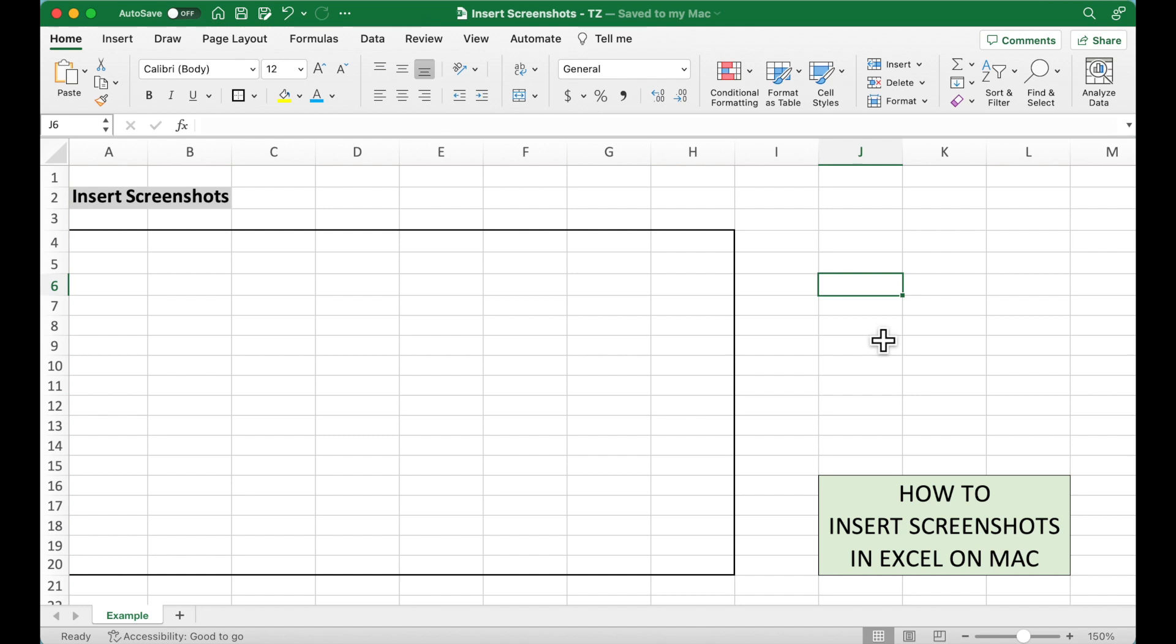This short video will introduce a quick method to add images from other applications to Excel.